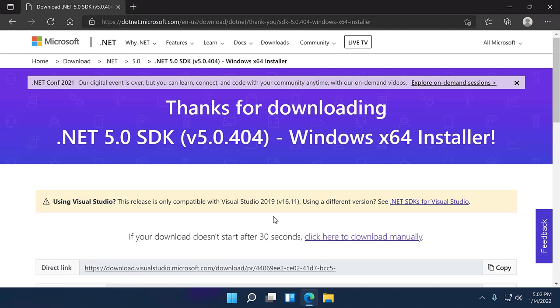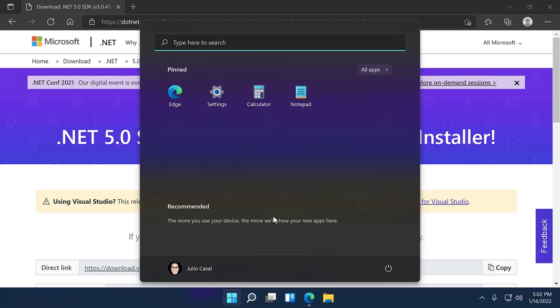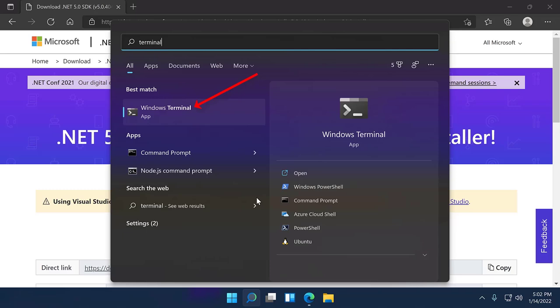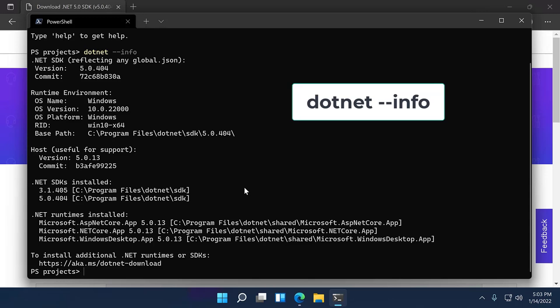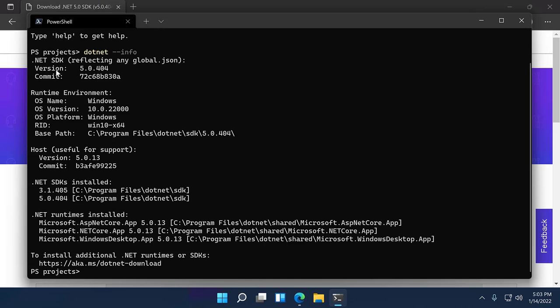Now I'd like to quickly verify the installation to make sure it's been installed properly. I'll open my Windows terminal — open whichever terminal or shell is available on your box — and type 'dotnet --info'. This will present details about your version of the .NET SDK and your machine. In my case, it shows version 5.0.404 of the .NET SDK, confirming that .NET has installed properly. .NET is ready to go.